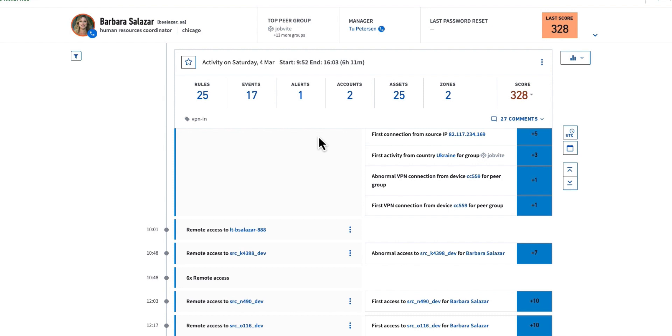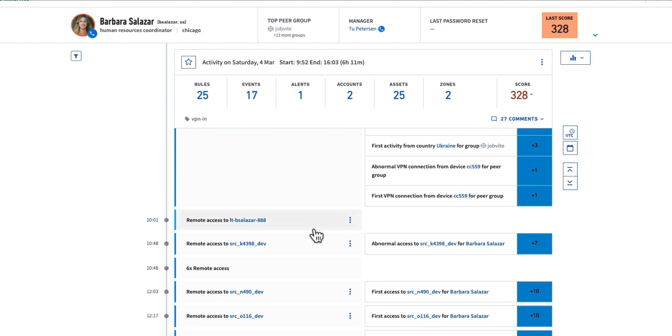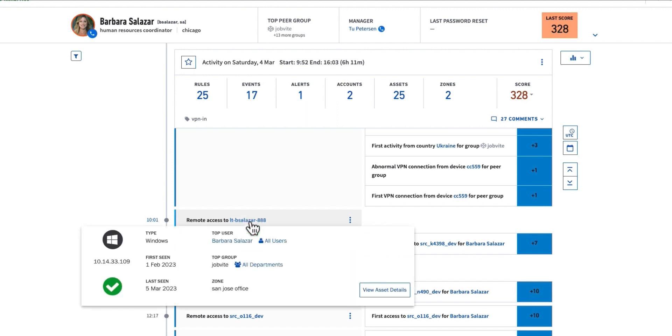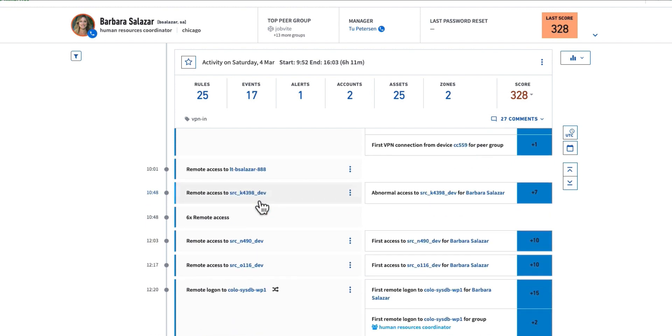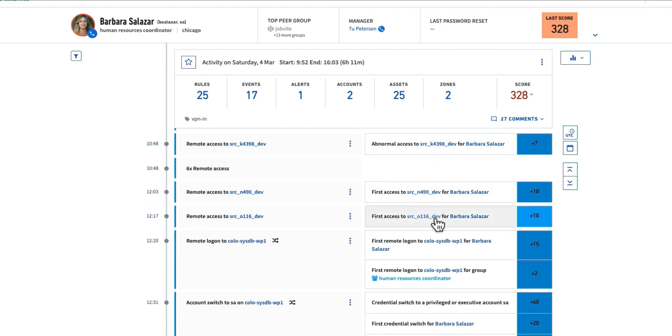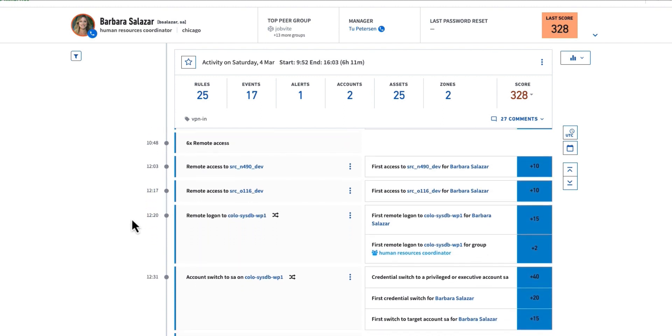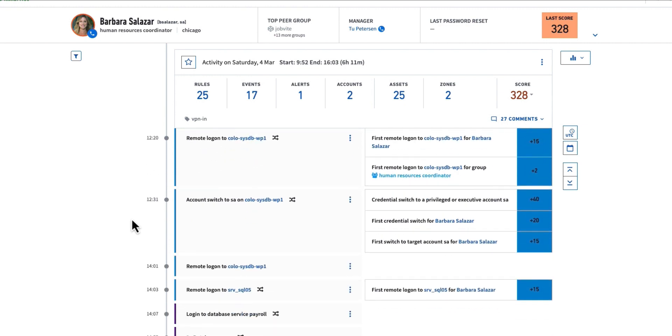What's unique about Exabeam's timeline is it's showing both normal and abnormal data. We can see this remote access to what looks like her device here, and she's the top user, it doesn't have any anomalies, which means it's completely normal, and then we see all of these abnormal connections here in between, which looks like lateral movement, all of these first access behaviors.